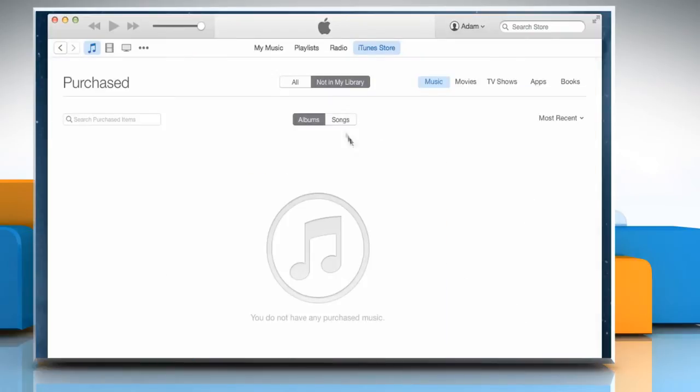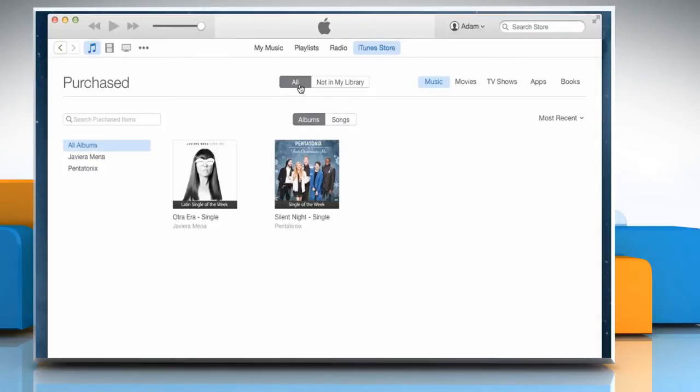Click on All tab and choose a content type from the top of the window. A list of your purchased items for the content type you are viewing will appear.